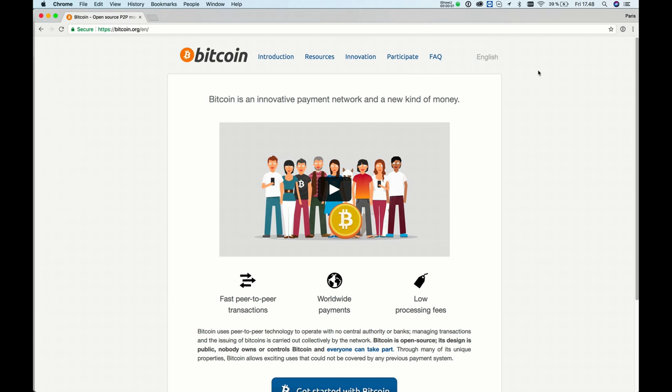Hello and welcome back. In this tutorial, I will show you how to install your own Bitcoin wallet on your Mac. It's supported for Windows and Linux too, but in this tutorial I will show it on a Mac.